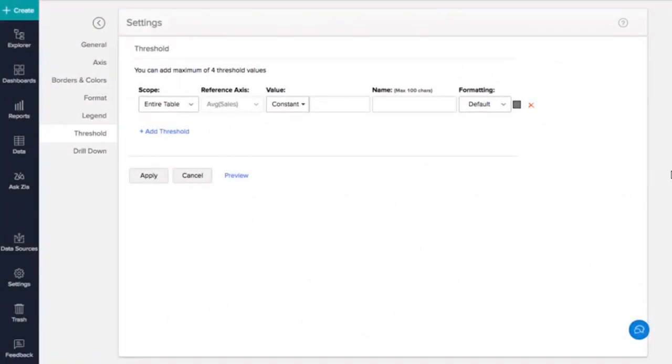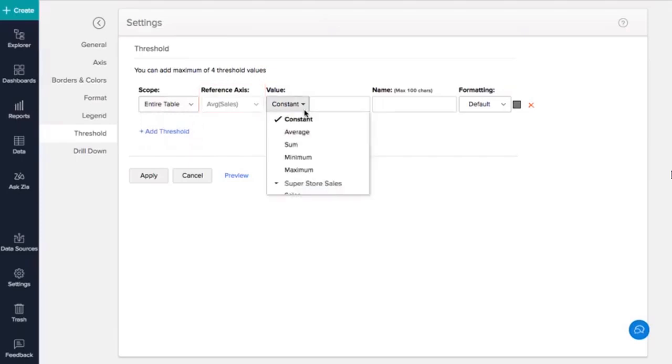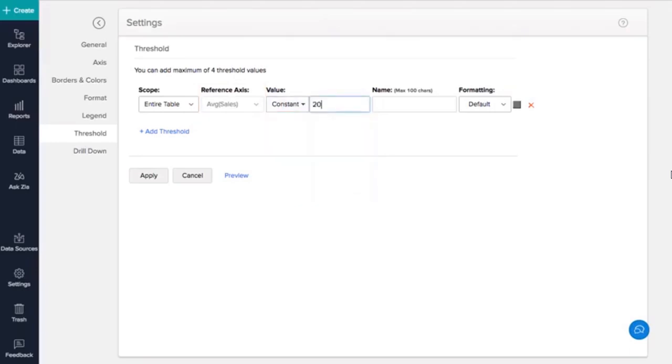We'll set a static threshold line to represent the yearly sales target. Set the scope of the threshold. The Entire Table option sets the same threshold for the entire table, while the Per Cell option applies a threshold for a single cell. I'll set it to the entire table. Select the reference axis from the drop-down. Now select Constant from the value drop-down and enter a threshold value.